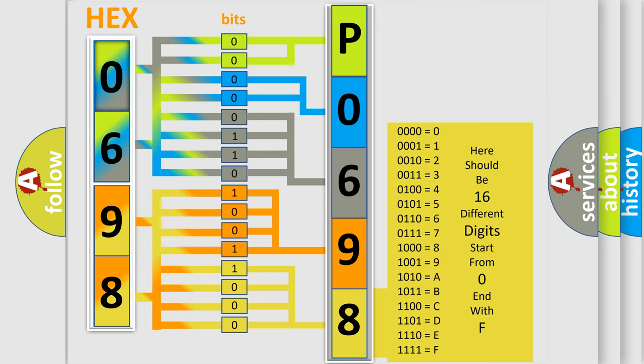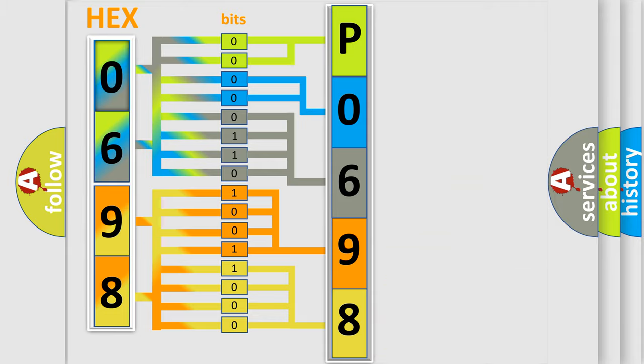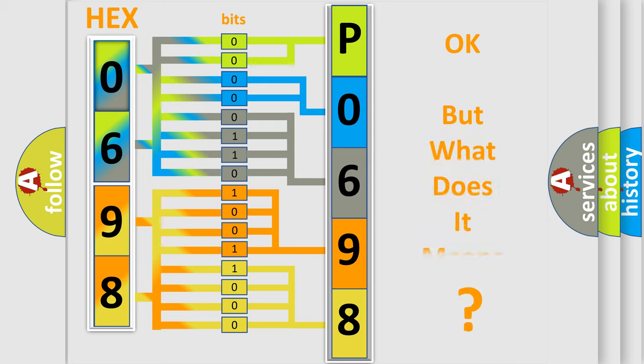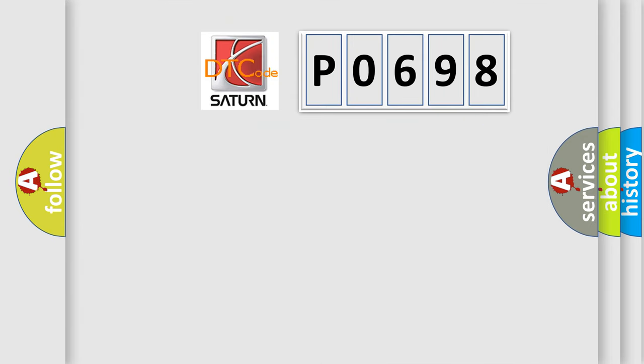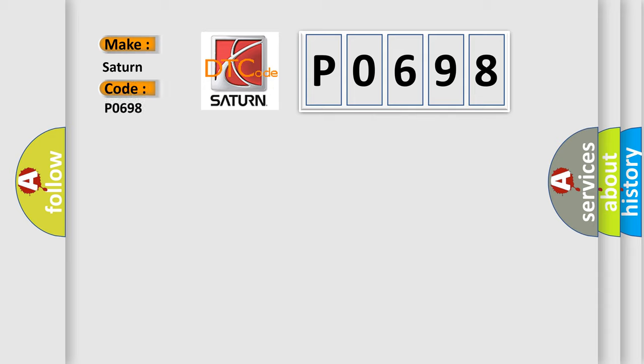We now know in what way the diagnostic tool translates the received information into a more comprehensible format. The number itself does not make sense to us if we cannot assign information about what it actually expresses. So, what does the diagnostic trouble code P0698 interpret specifically for Saturn car manufacturers?